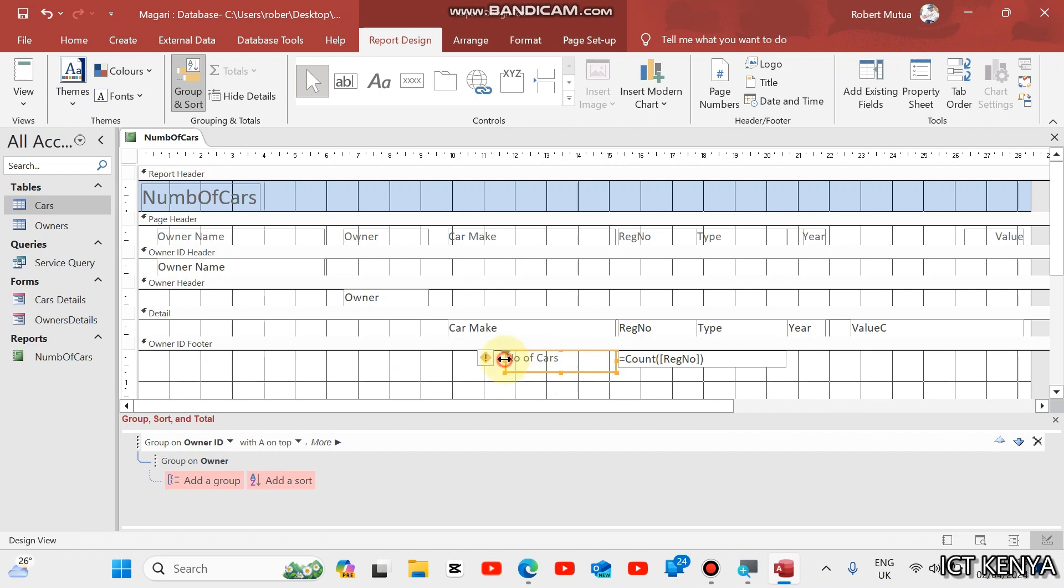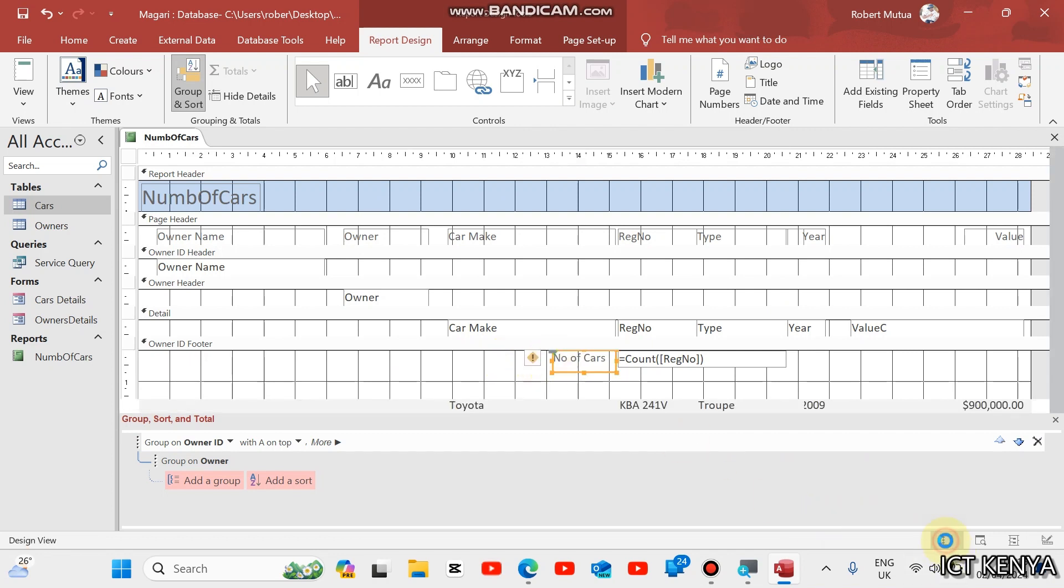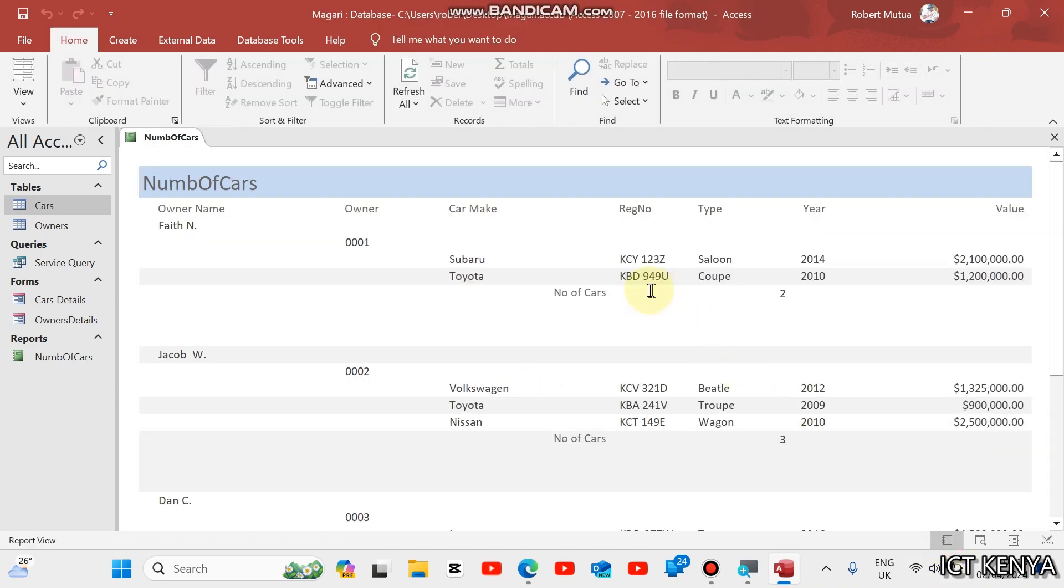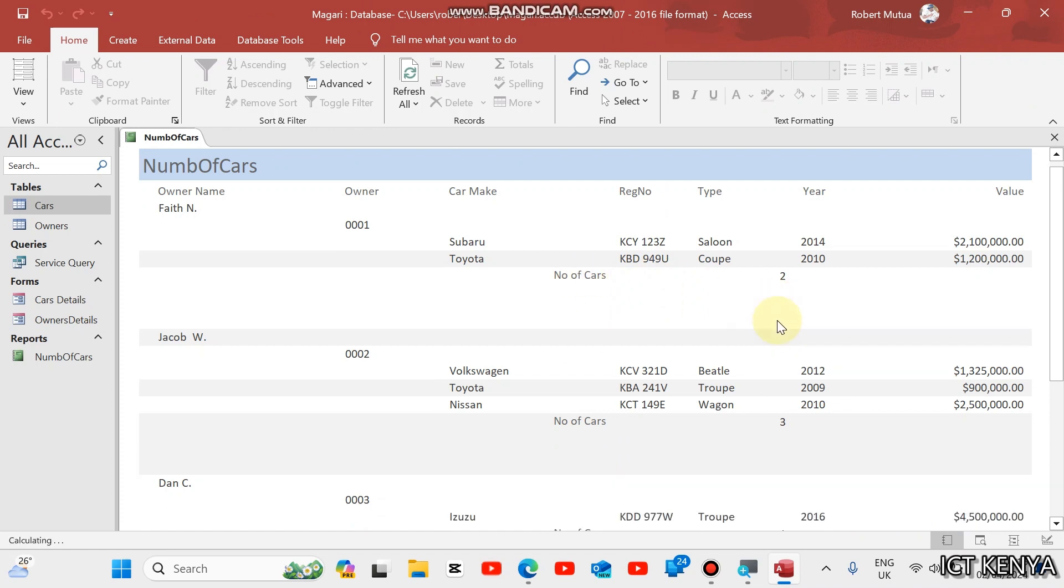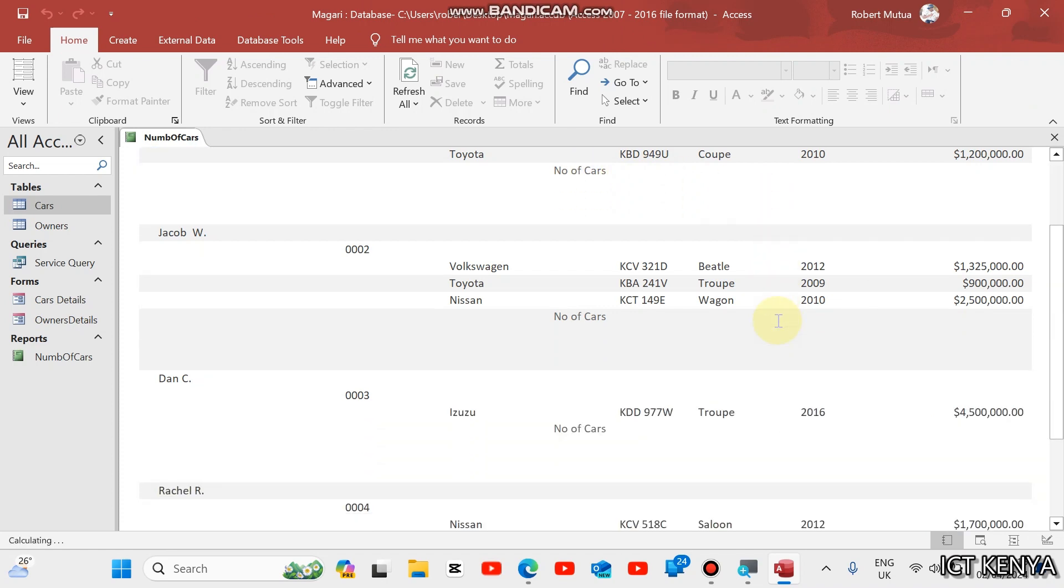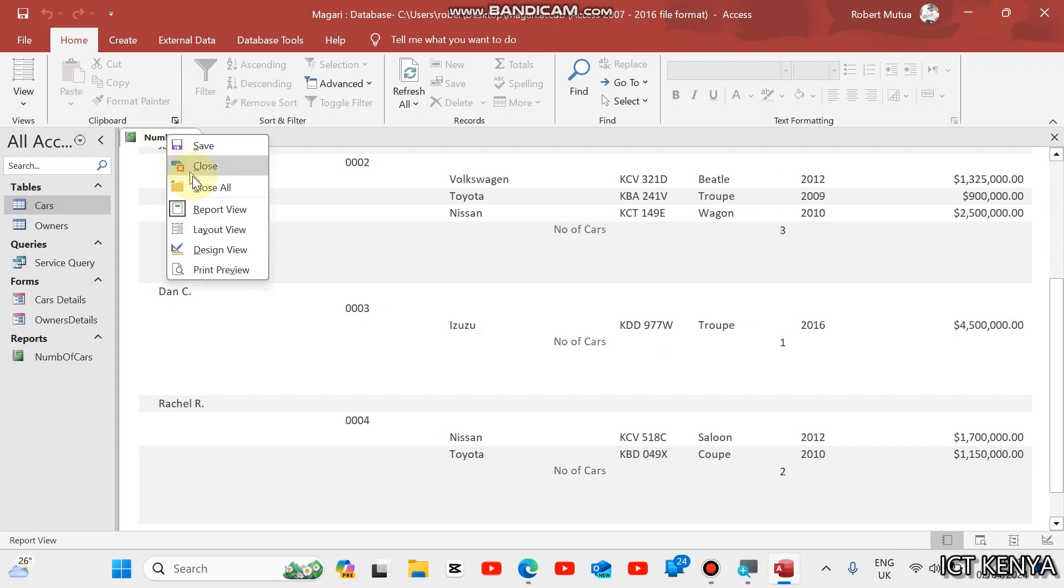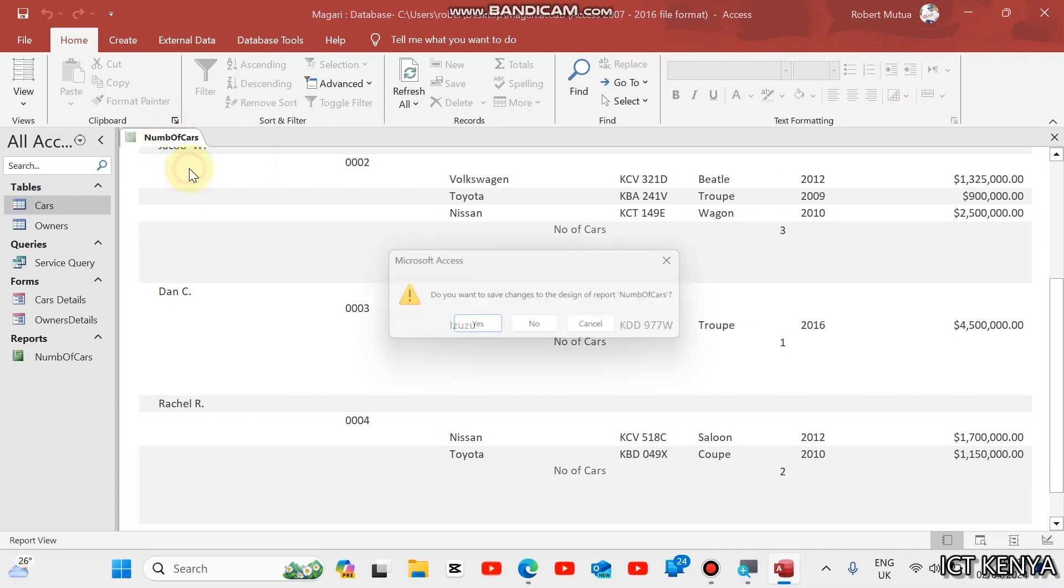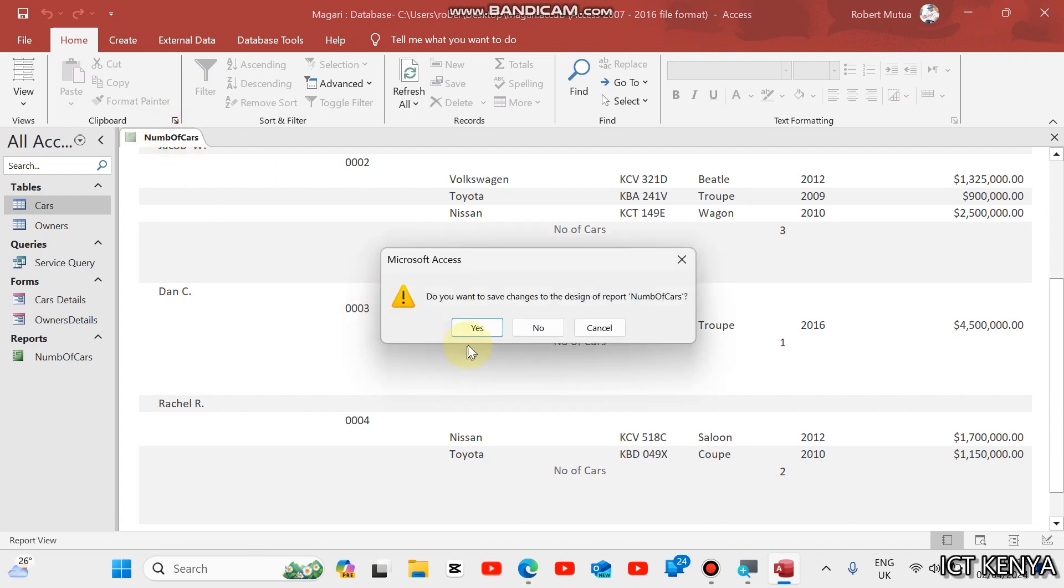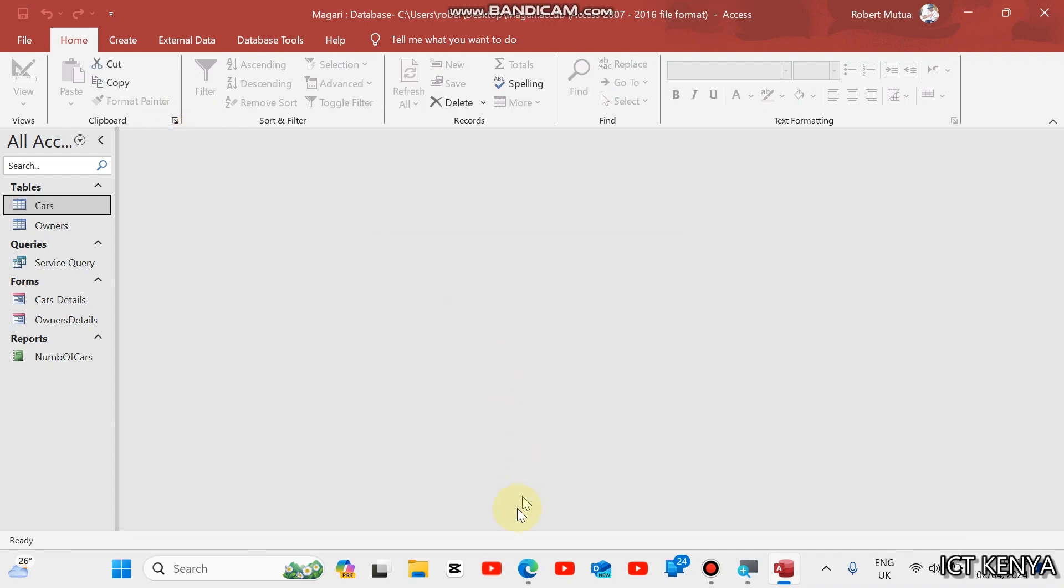Then, view the report. We shall find the first owner's total, the other one, three. Like that. But we don't know the meaning of the three, the two, the one. So, we need to go back again to the report design and modify here. Add some label and tell the computer or the viewer what is the meaning of the count. This number of cars. Then, we'll view it like this. We can see number of cars two, number of cars three. That's how we perform the calculation in a report.